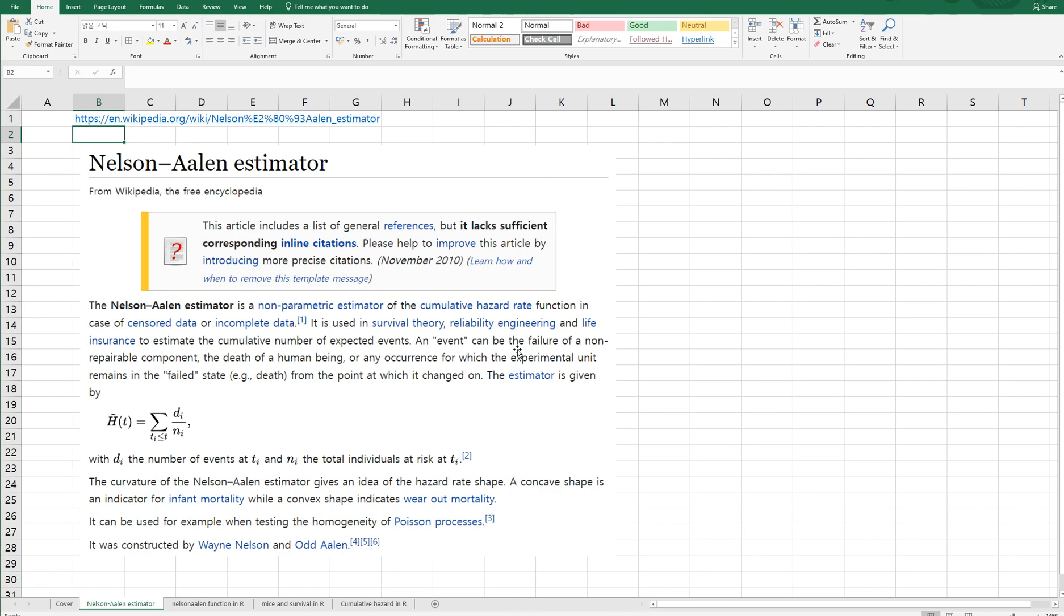An event can be the failure of a non-repairable component, the death of a human being, or any occurrence for which the experimental unit remains in the failed state from the point at which it changed on. The estimator is given by this formula.